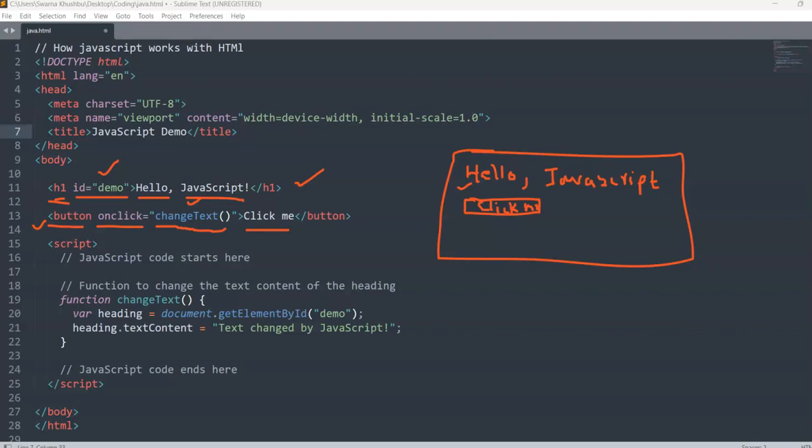In this example we want the text to be changed when we click the button. Inside the body part we have given an id as 'demo' and we have also taken an onclick function which is 'changeText'. To make this button functional in the website you have to add JavaScript to your code.